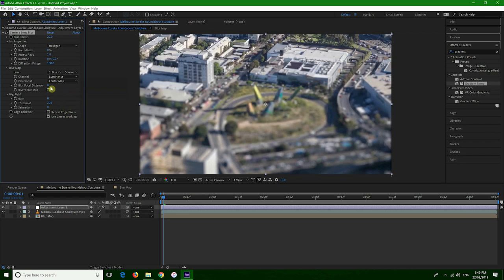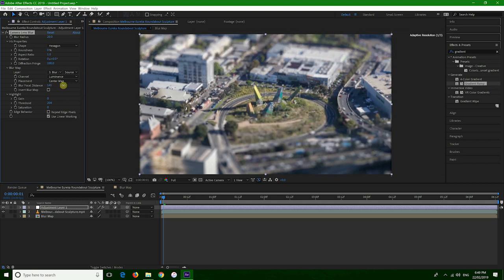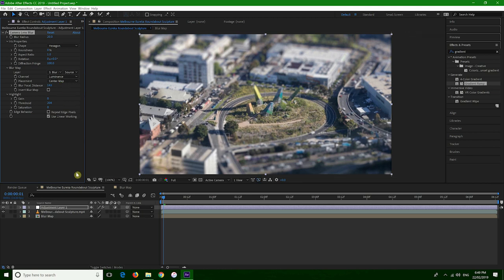Now we can control the blur focus distance and put the focus where we want. In this case, I would say just the middle. And that's it — we can, of course, give it a bit more life.